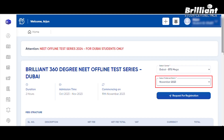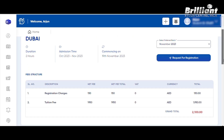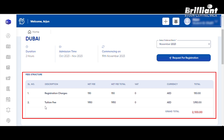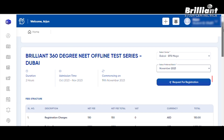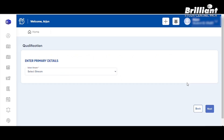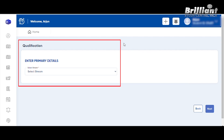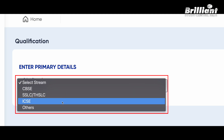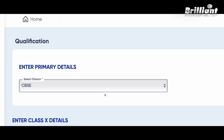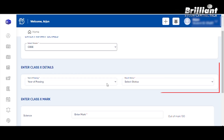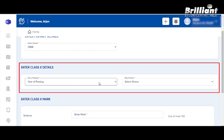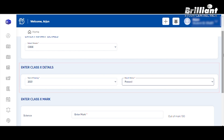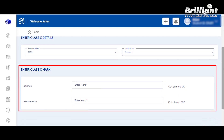Select the preferred batch. If you want to add a fee structure, you can add a fee structure. In the middle of the registration, select the Request for Registration. If you want to enter a qualification, select the CBSE, SLC, or ICSE. Enter Class 10 details, select the year of passing, select the status, enter Class 10 science and mathematics marks out of 100.